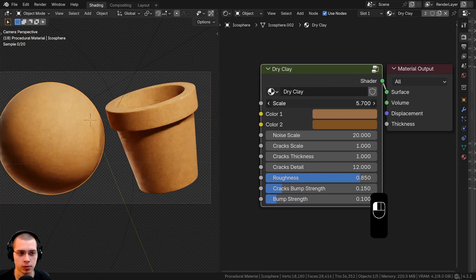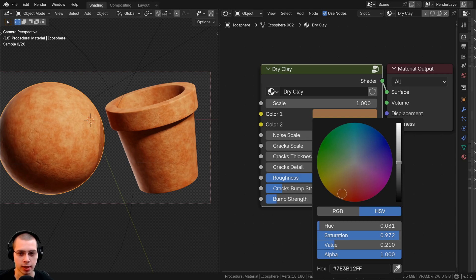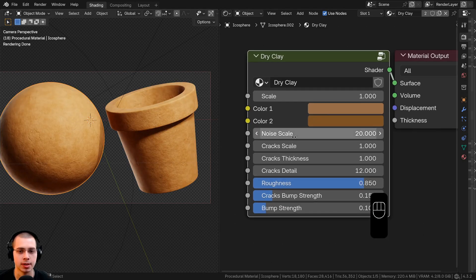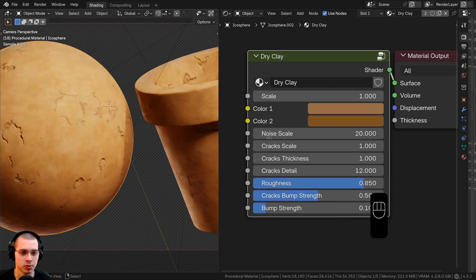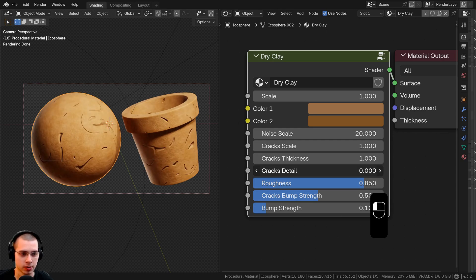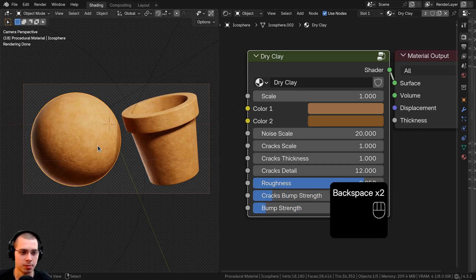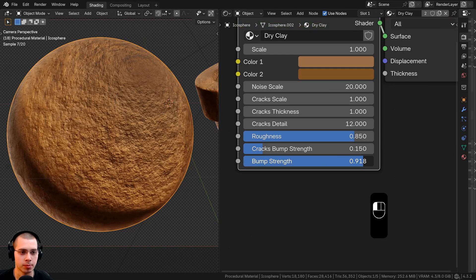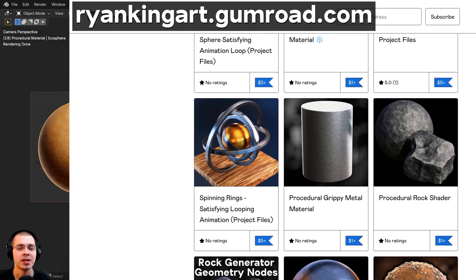The final material node group exposes: overall scale, two clay colors, noise scale, crack scale, cracks bump strength, crack thickness, crack detail, roughness, and bump strength. You can customize colors for red clay, light clay, or dark clay, adjust crack subtlety, and control all surface detail — all from outside the node group.